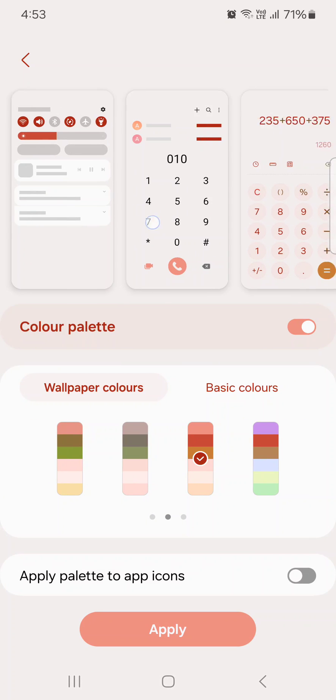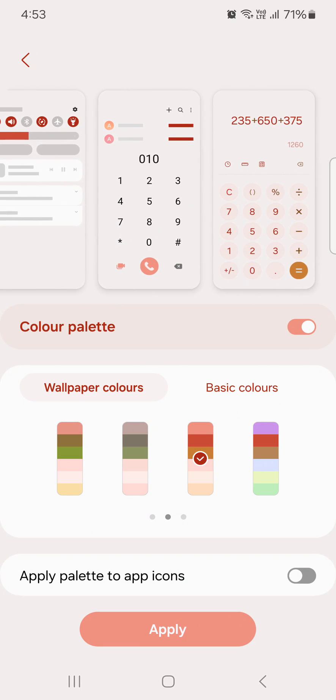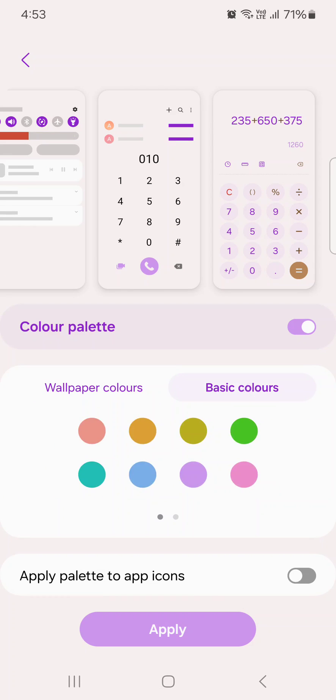You can see the changes on your device's Quick Settings panel, notification panel, and other settings. You can see how it looks.